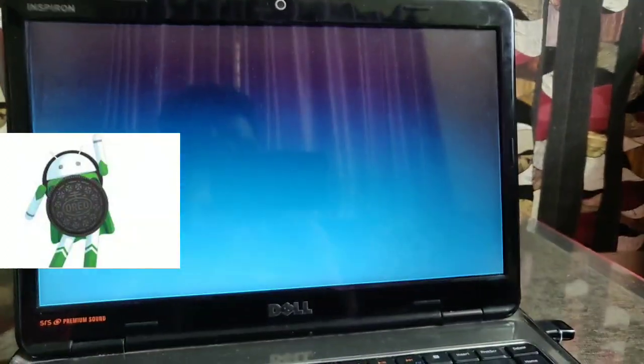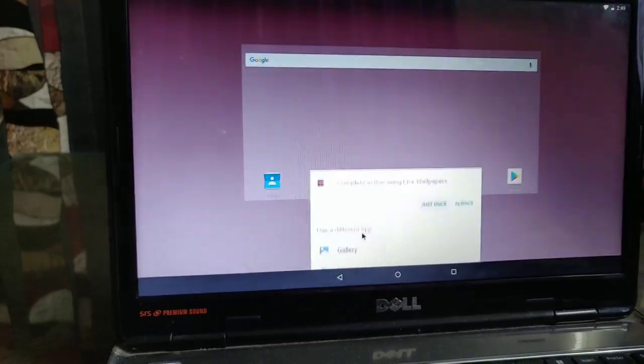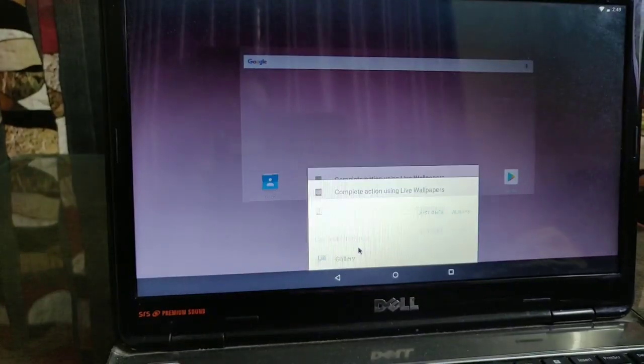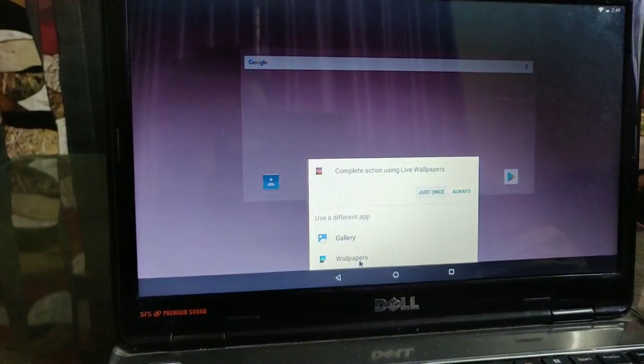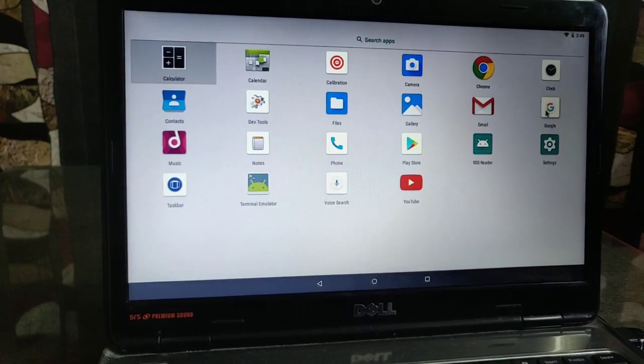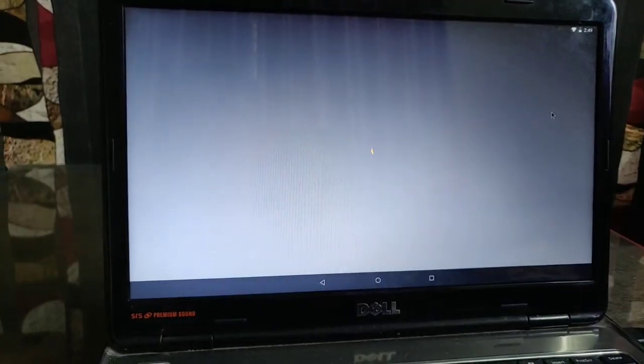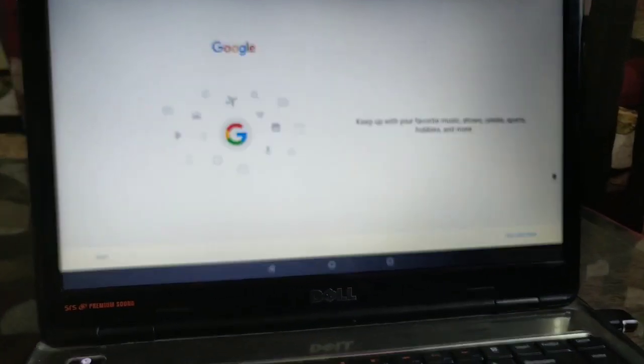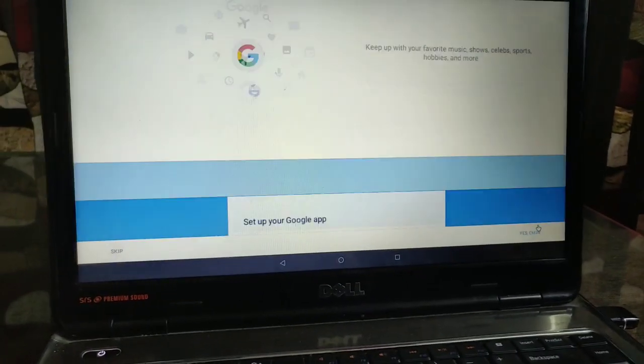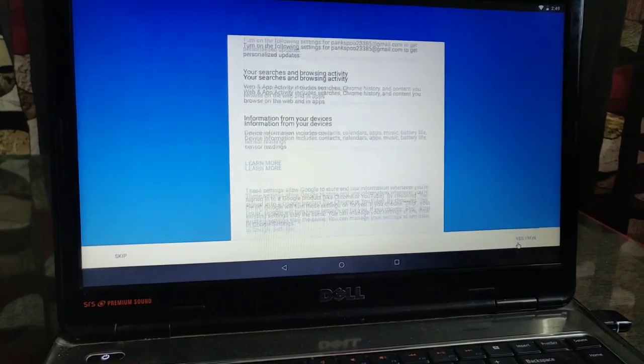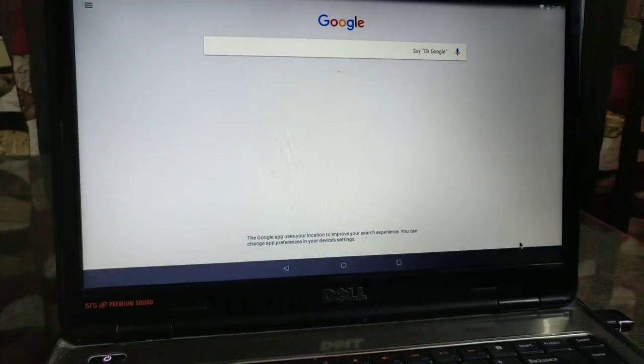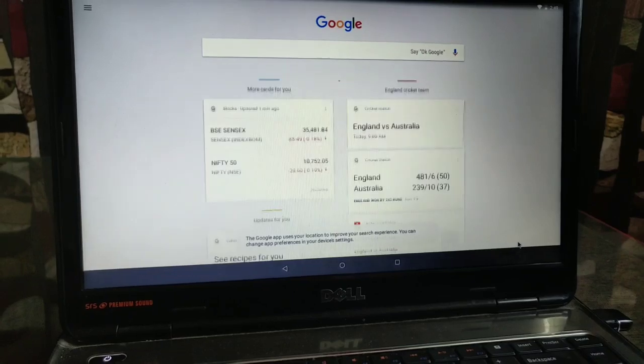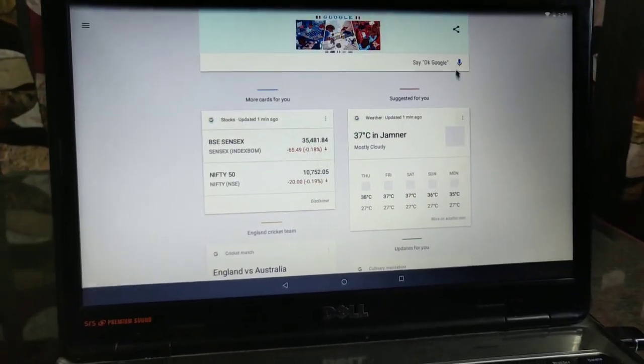You can also set your wallpaper on your launcher or lock screen. Or you can set up your Google account and can use your voice commands as like on your mobile handsets. Here I am using this Google commands on my Dell Inspiron laptop and it's working flawlessly. Some examples are: